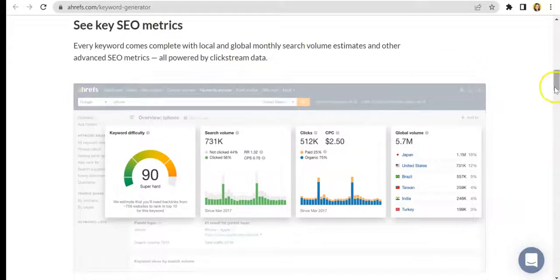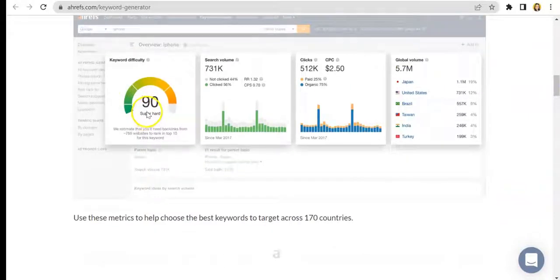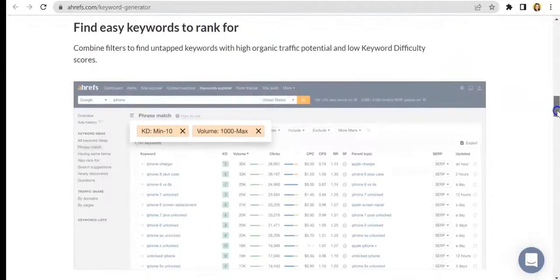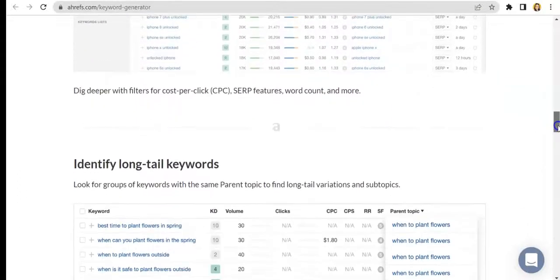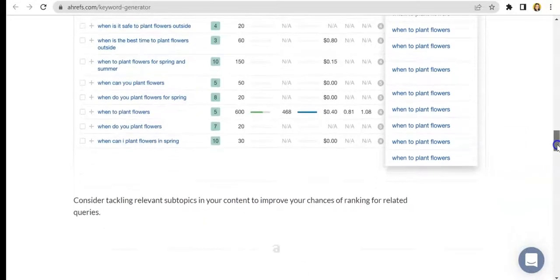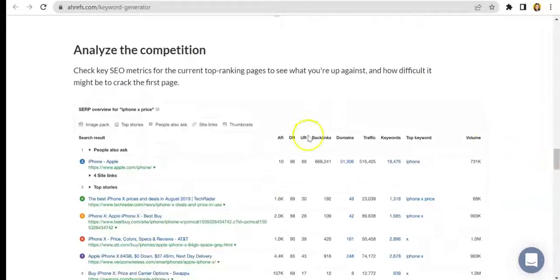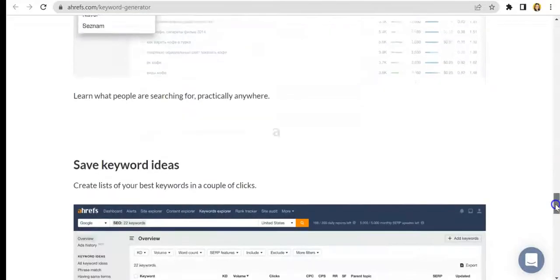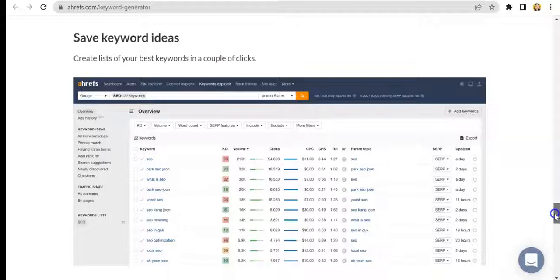We even have SEO metrics here to tell you the keyword difficulty, as well as the results that come with it. It also helps you check for easy keywords to use, and it even helps you check the competition. So it's a very vital tool that you would need if you're working in the SEO industry. Further down is more information about how you can use this tool and maximize its functions.